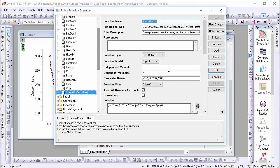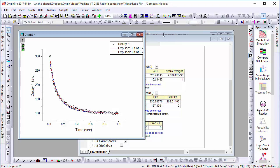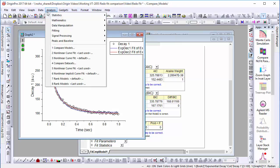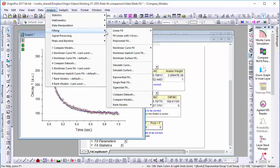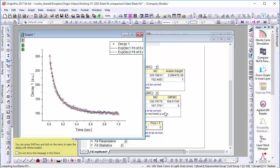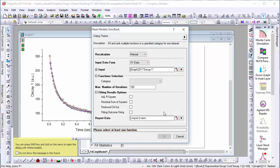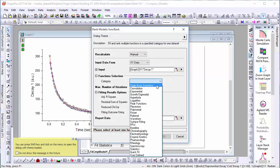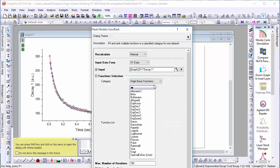Once the functions we'd like to compare are in a common category, we'll go to Analysis, Fitting, Rank Models. From here, we can select the category and the functions by holding CTRL while selecting those we would like to compare.